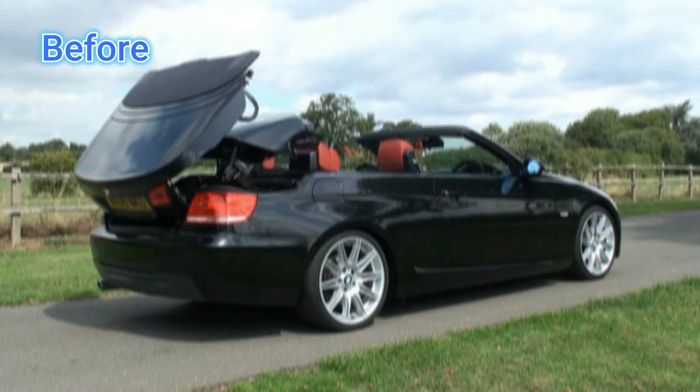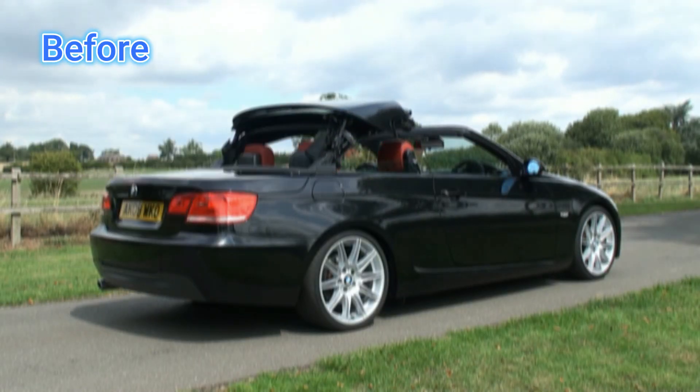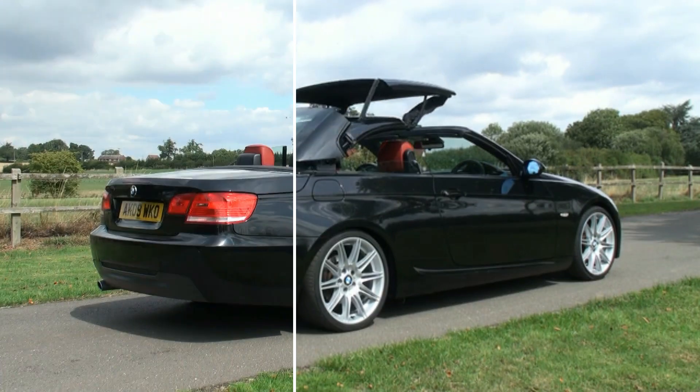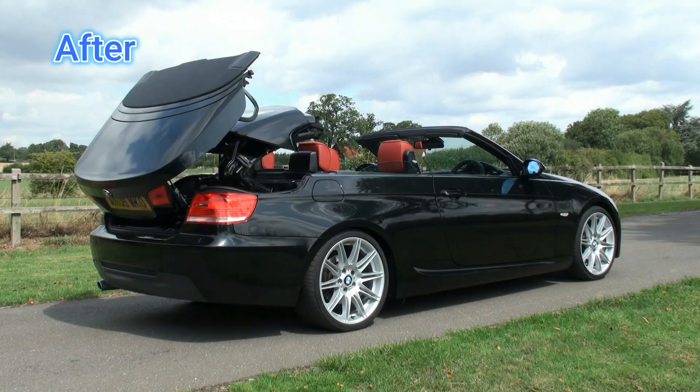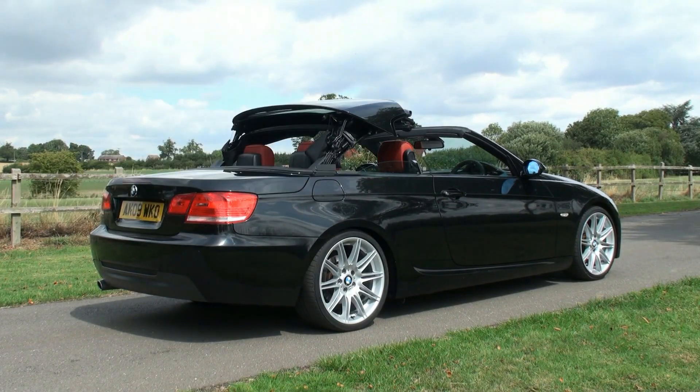All the videos you are seeing, I have upscaled and enhanced with this software. Here, you can clearly feel the difference between before and after.